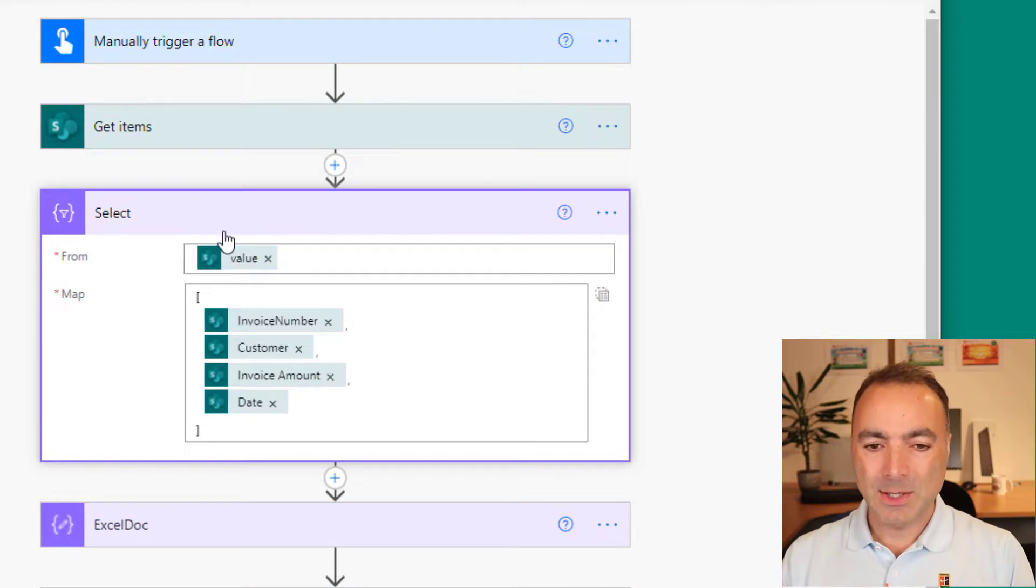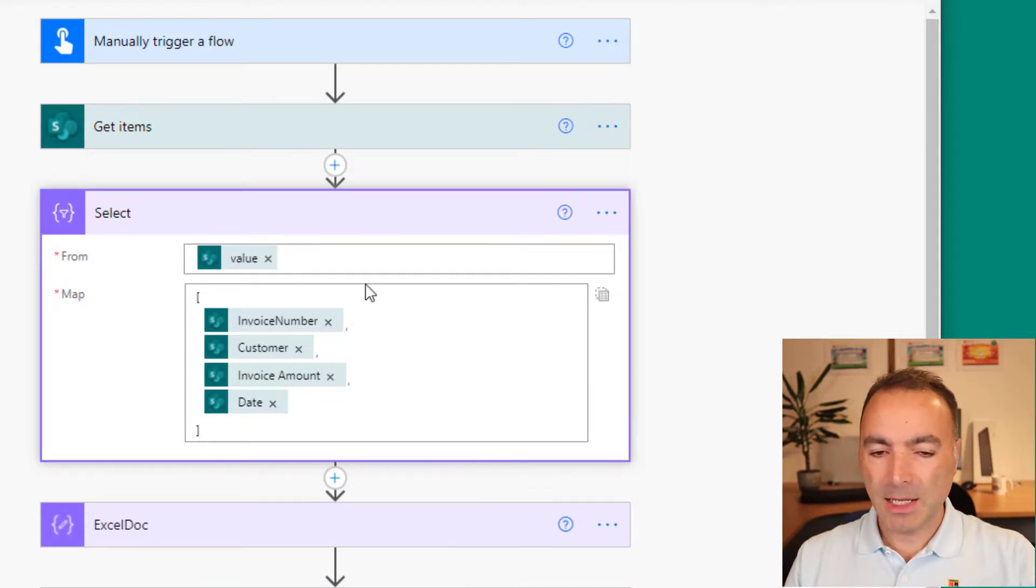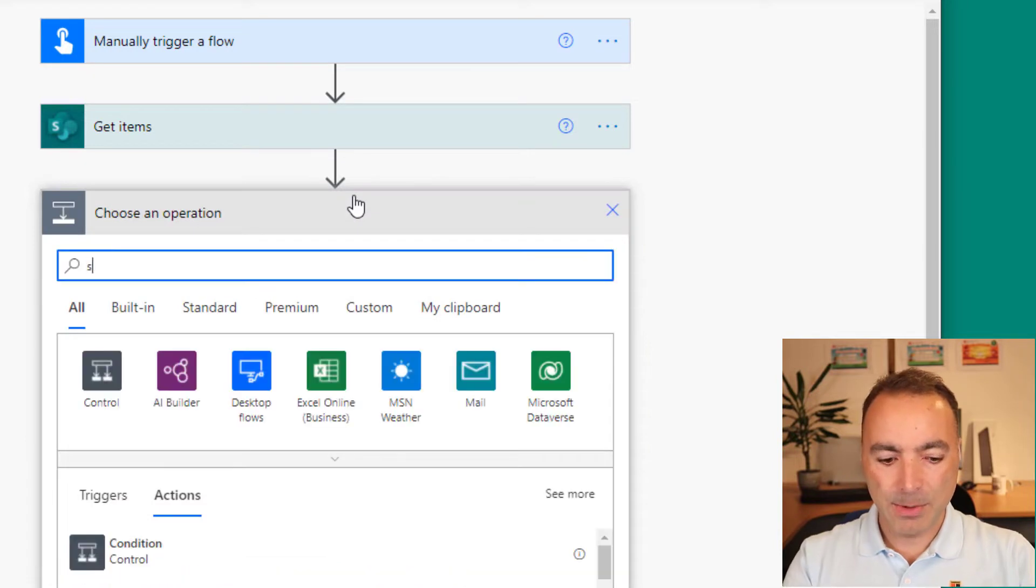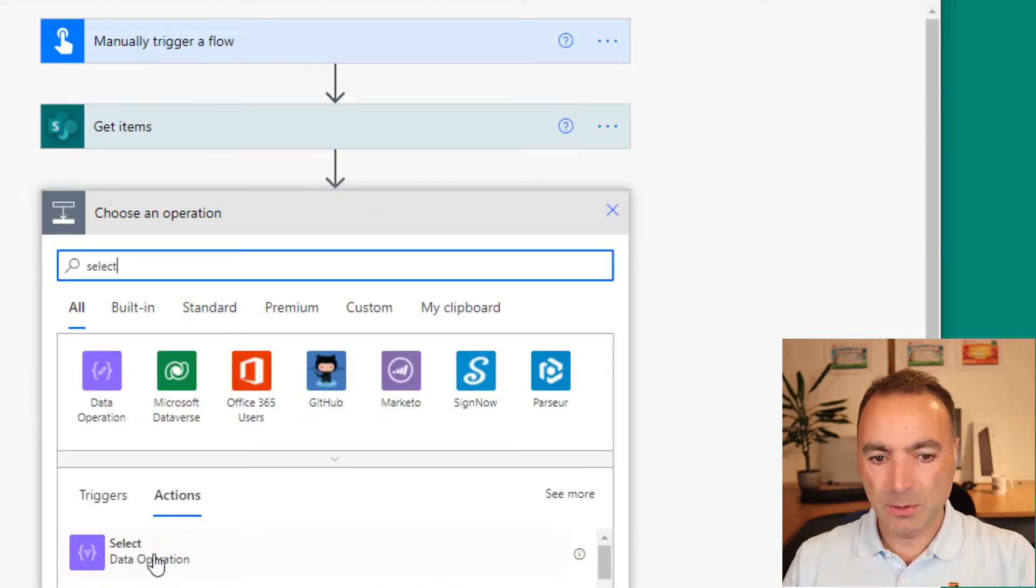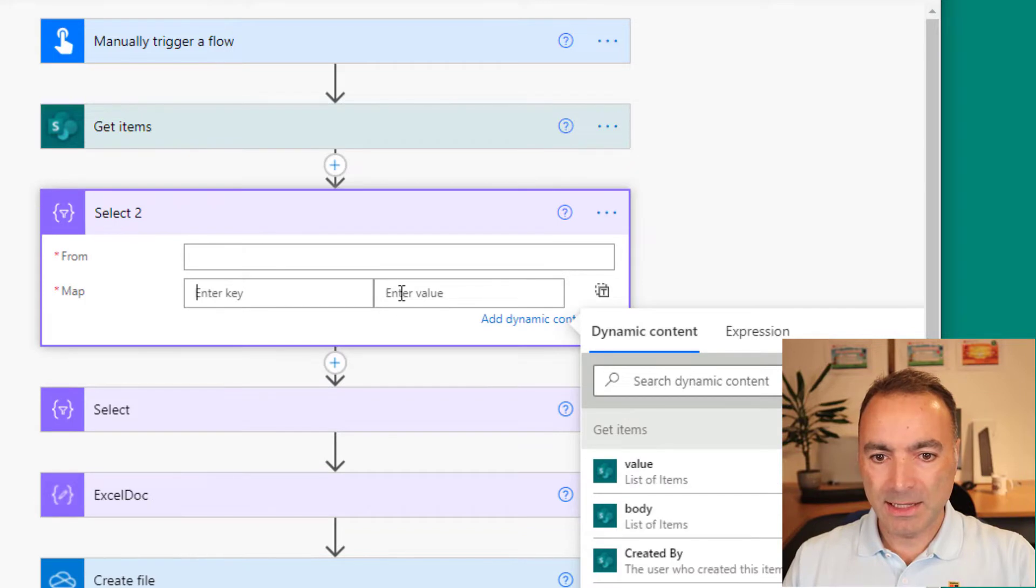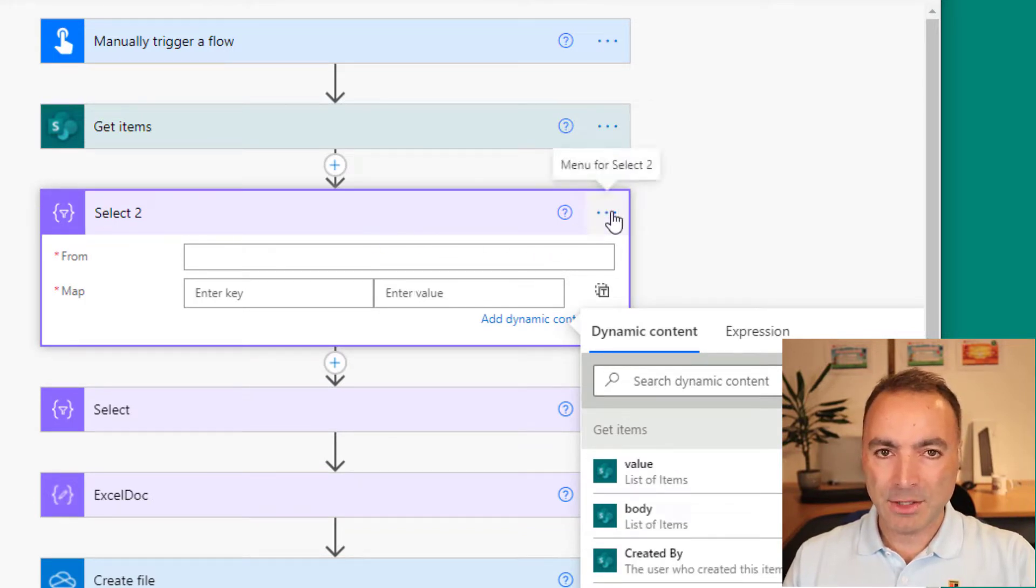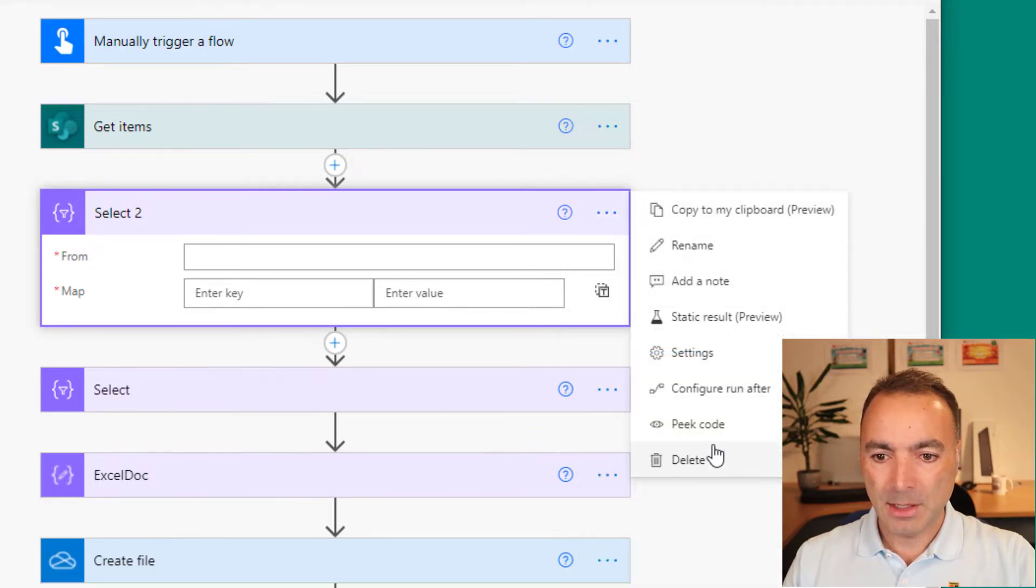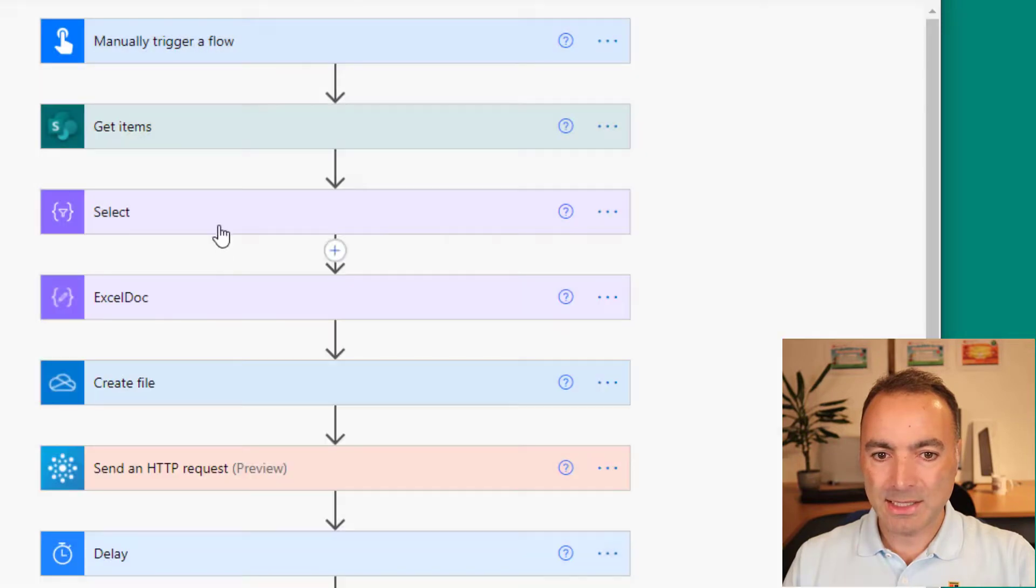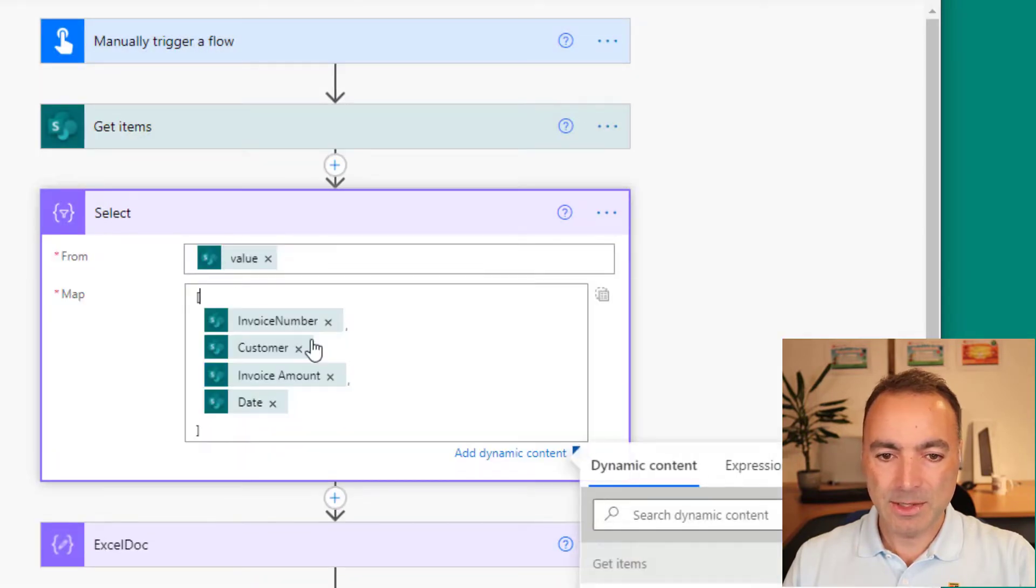And then we go into a select action. Now a select action normally has a key value pair. If I just create a new one, you see that it's normally in this key value style. But the action that we're going to use to populate the Excel document does not expect a key. It just expects an array of values.